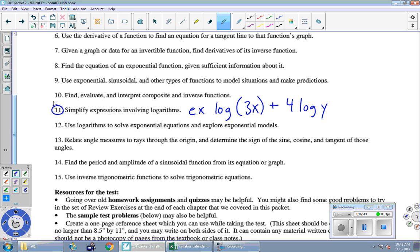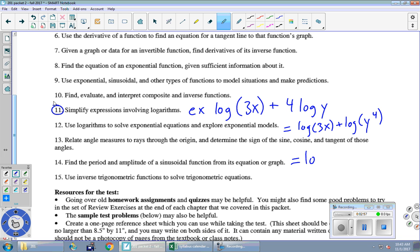There is a way to smush these two logs together into a single log, and it takes a couple of steps. First, this 4 needs to get out of the way, and we know that numbers in front could have come from powers. So this is really log 3x plus log 5 to the 4. And then addition of two logs could have come from a single log with what operation? Multiplication, right? So multiplication inside becomes addition outside. So this is smushing together two logs into one.